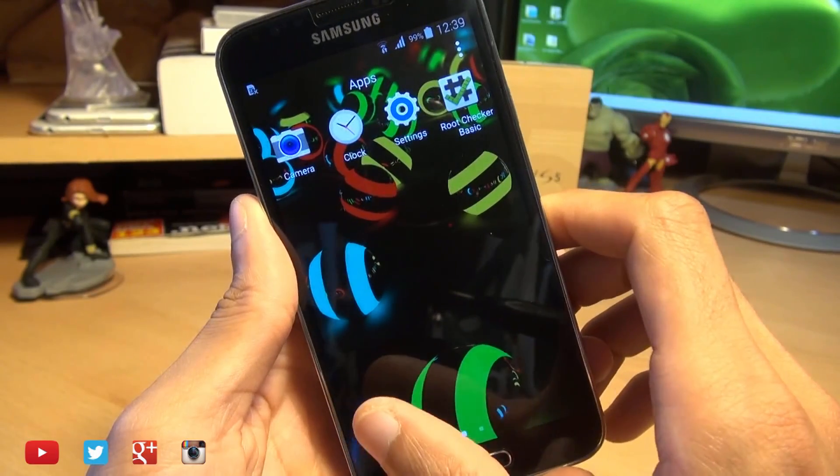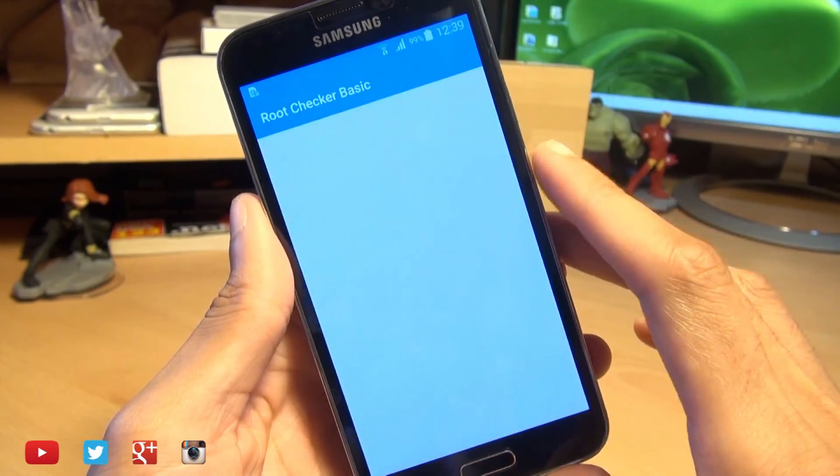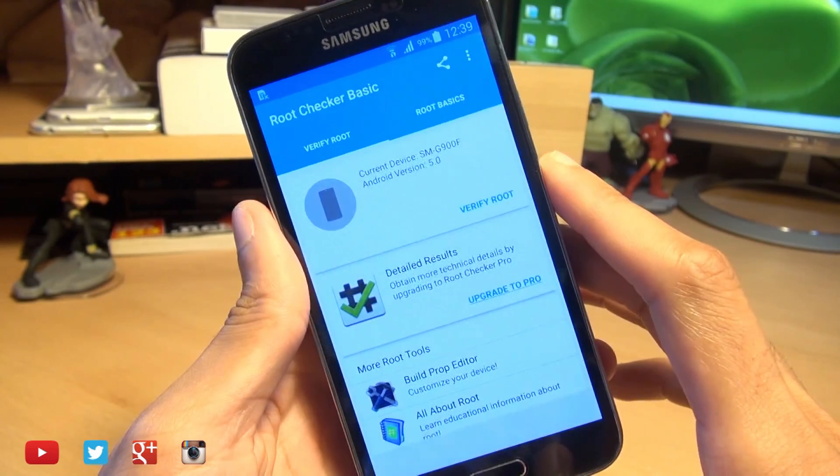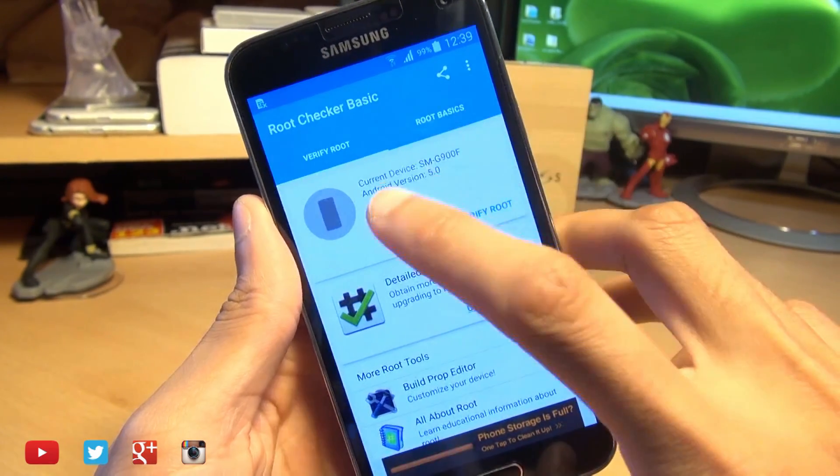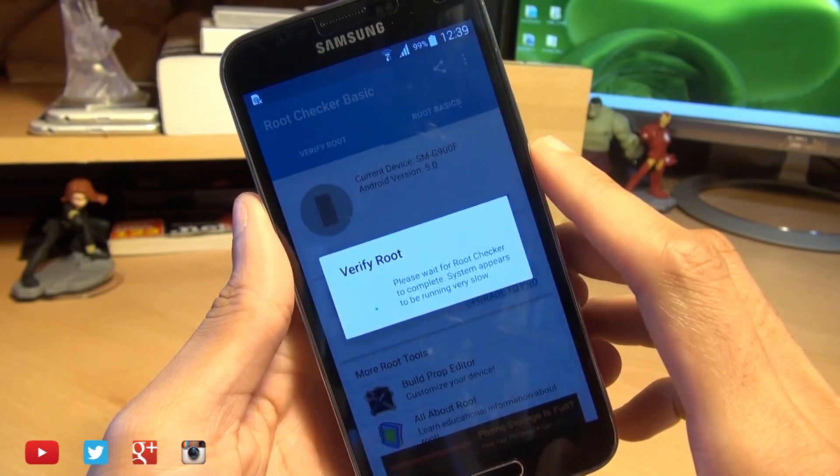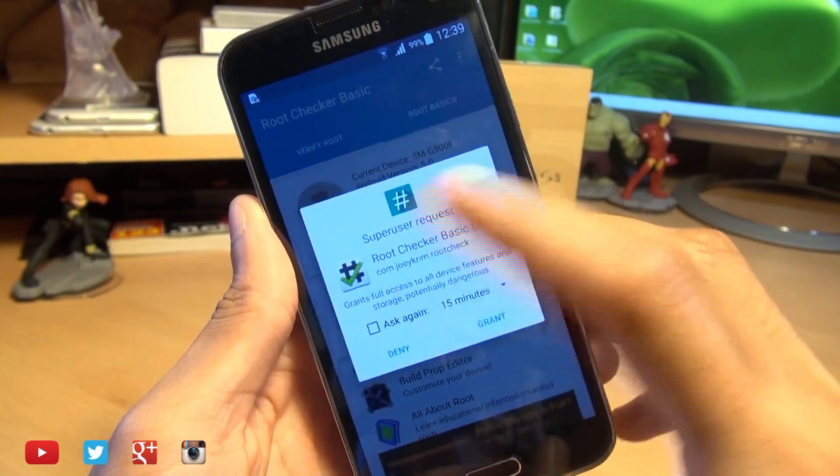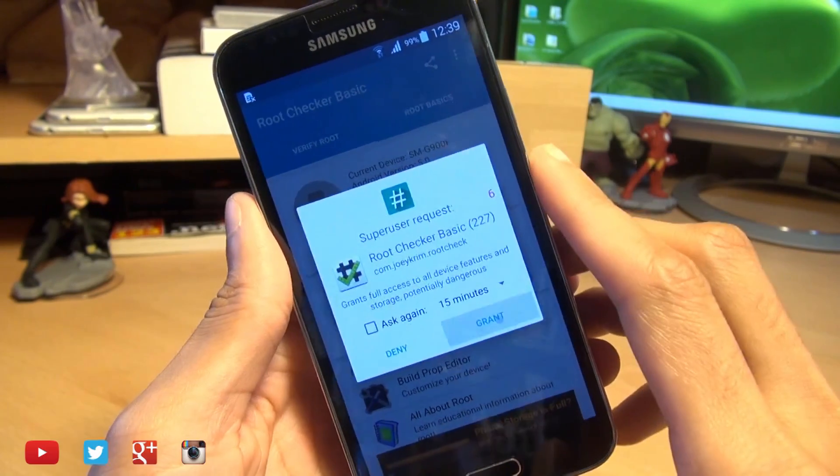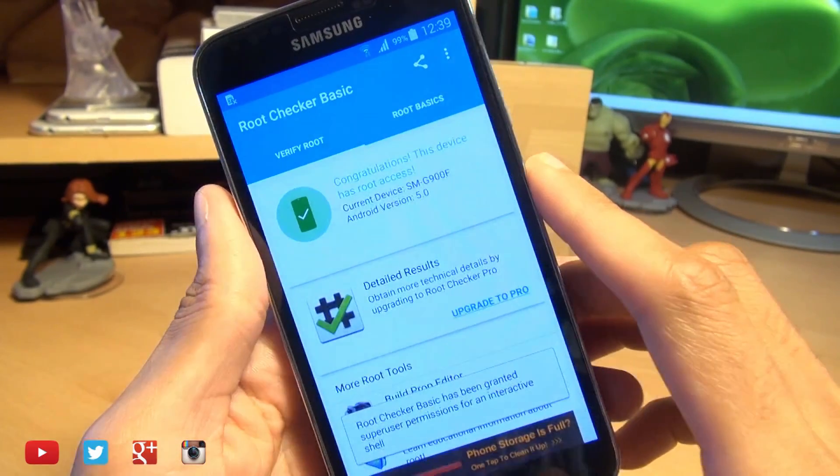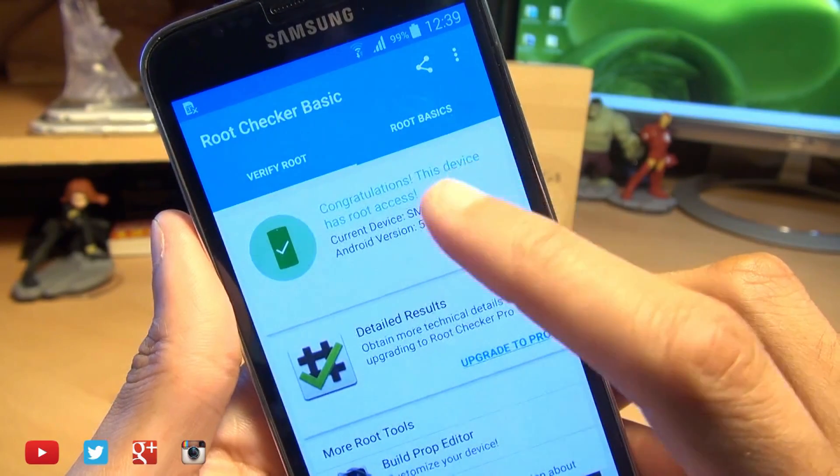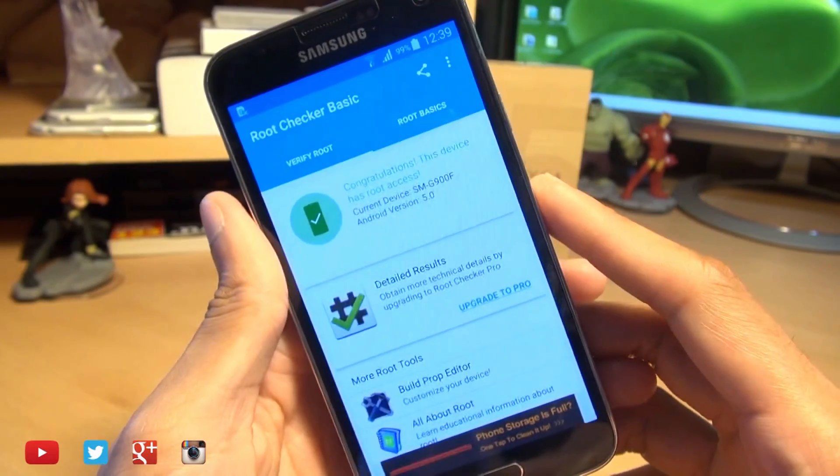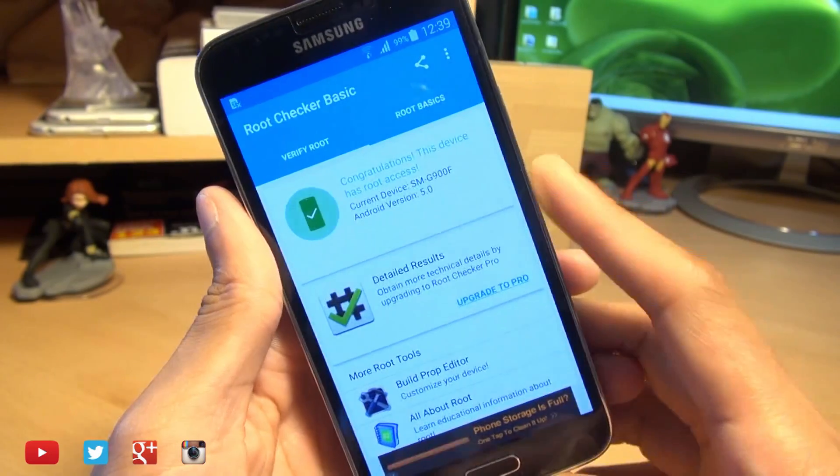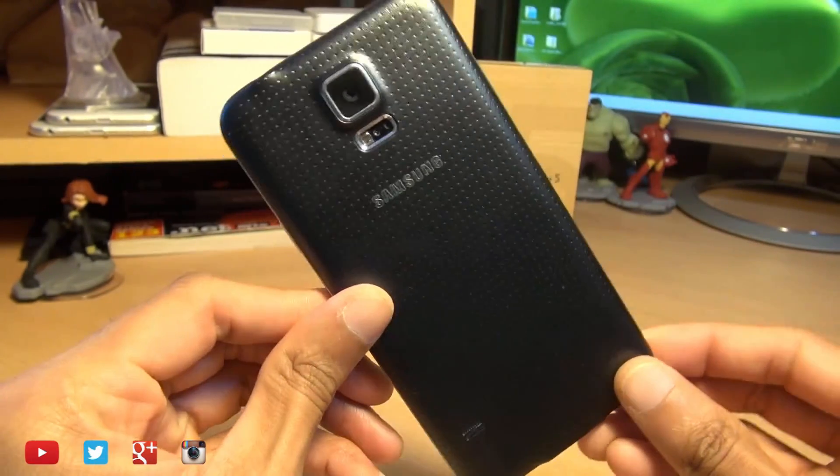Now we're going to use Root Checker Basic which is a completely free application from the Play Store. We're going to give this a go. Current device as you can see, verify root access, and yes this is what should happen, grant access when SuperUser requests it, and boom! Congratulations this device has root access. That's how easily you can root Android 5.0 Lollipop on the Samsung Galaxy S5.